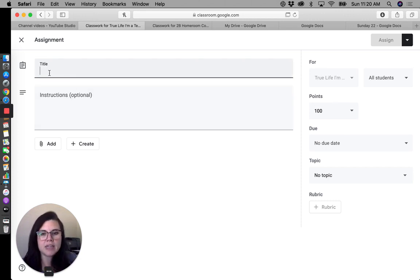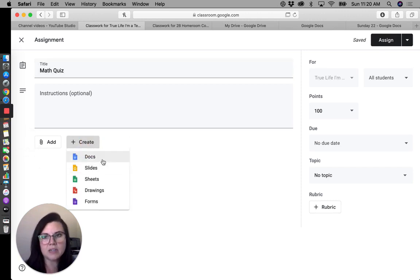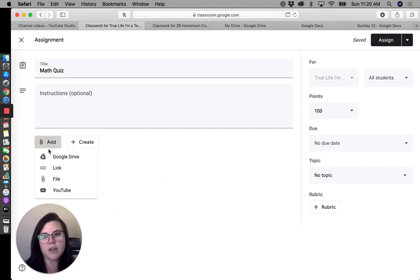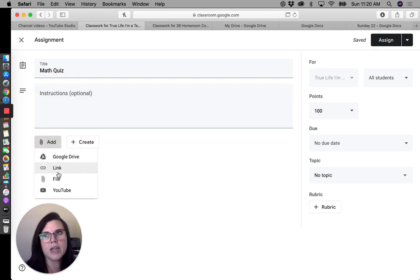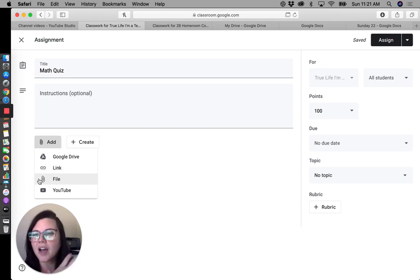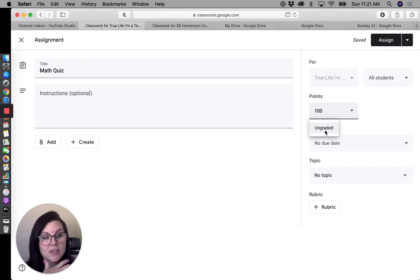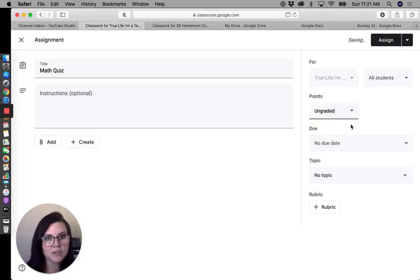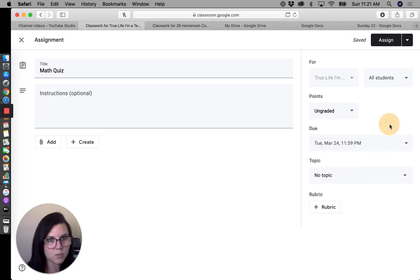If I wanted to create an assignment — something they would have to turn in — the options on the right-hand side are different from when I was just posting material. So if this is a math quiz, I have the ability to add Docs, Slides, Sheets, Drawings, or Forms. I also have the option to link something — maybe a Kahoot quiz or a Khan Academy assignment — by just posting the link. I can set it as ungraded or choose a due date with a specific time.